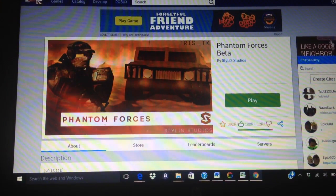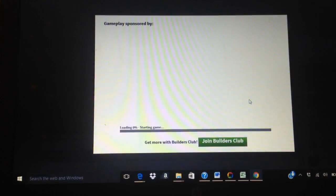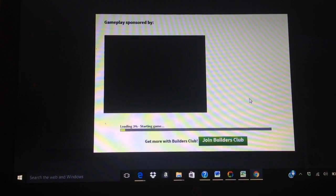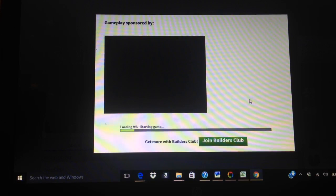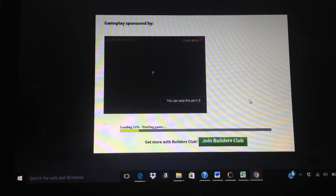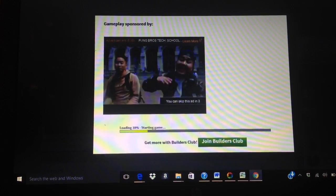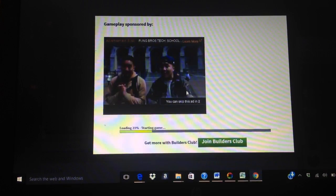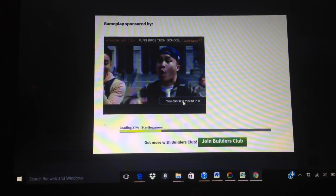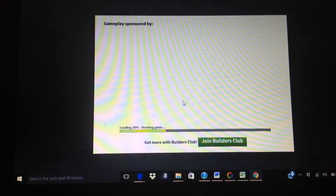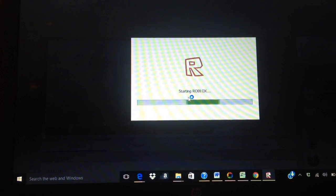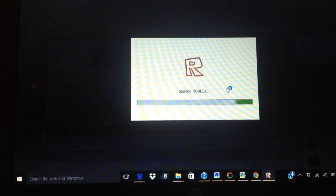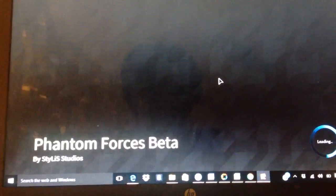Hey guys, today we're playing Roblox Phantom Forces. Hope you enjoy Phantom Forces and Roblox.